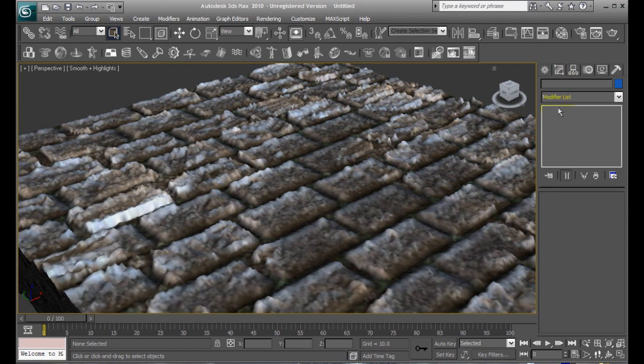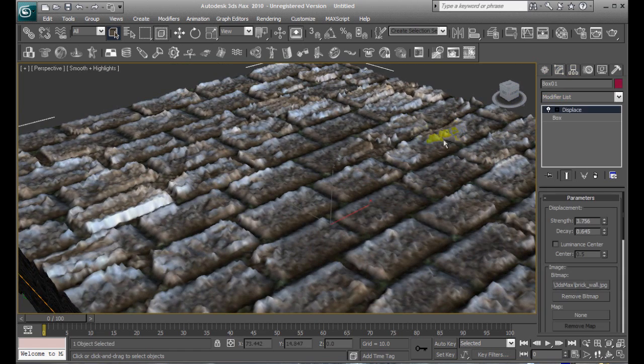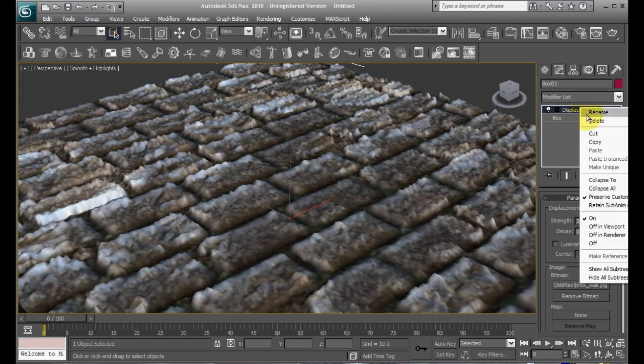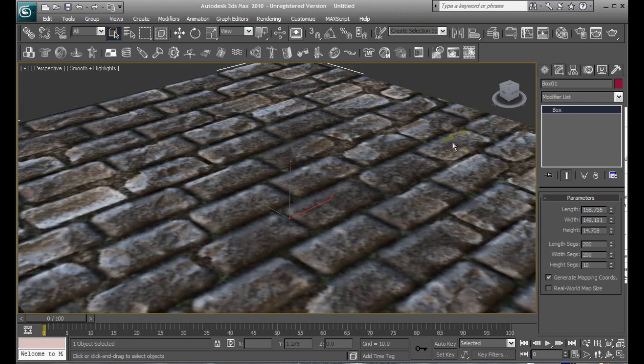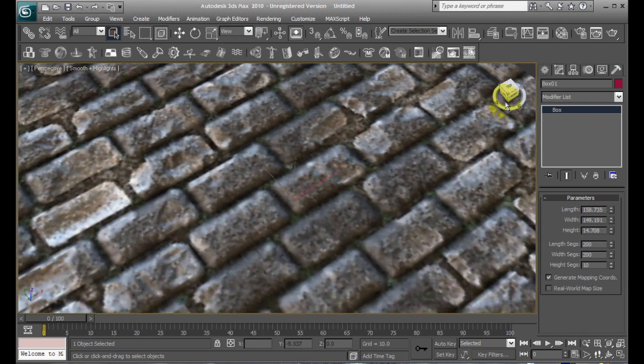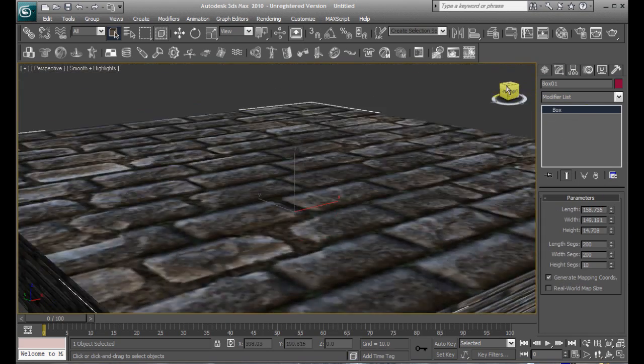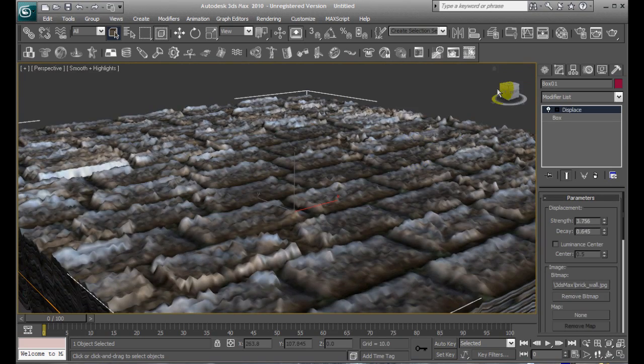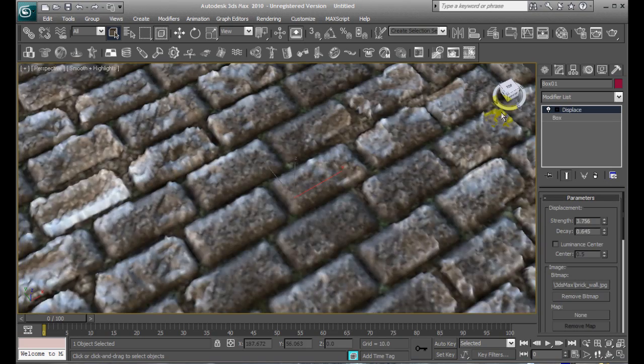And one last time to show you what really happened with this. Let's try deleting this, and see how boring and flat that looks? Really unrealistic. So, CTRL-Z looks much better.